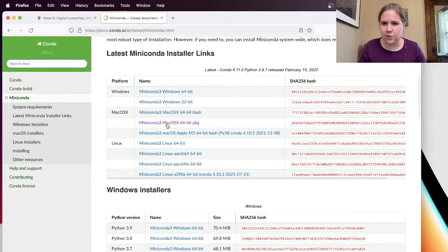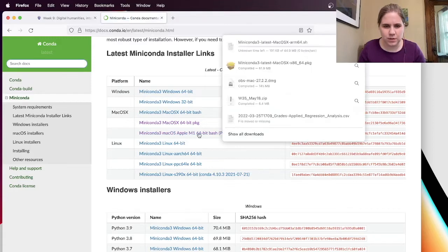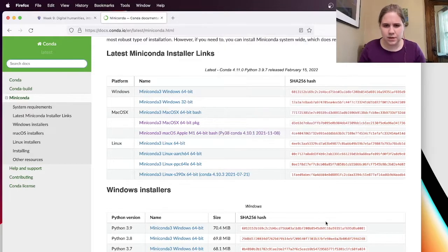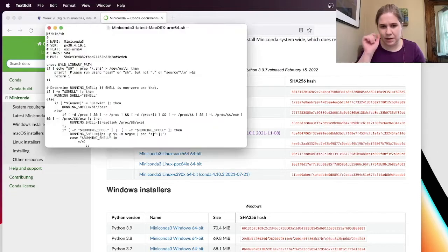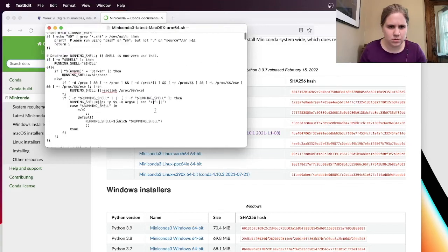So the default that she had linked there is not going to work. If you have a slightly older Mac, probably this would be the one. And then if you're following the Windows instructions, I think that would be different. So I'm going to actually download this one. And then I'm going to open it up from my downloads.